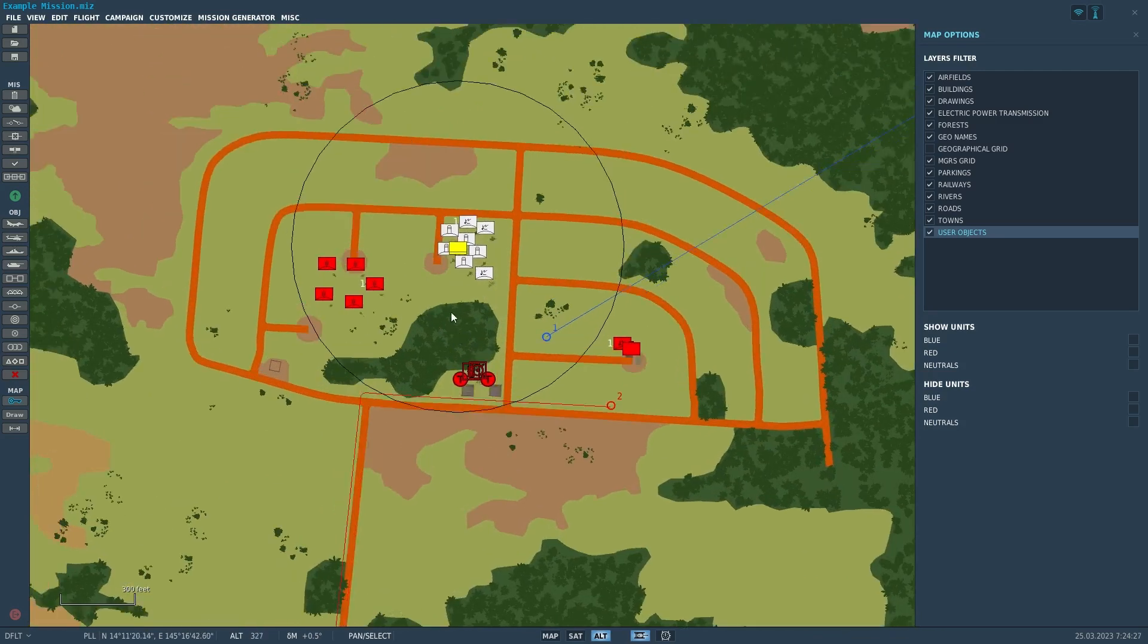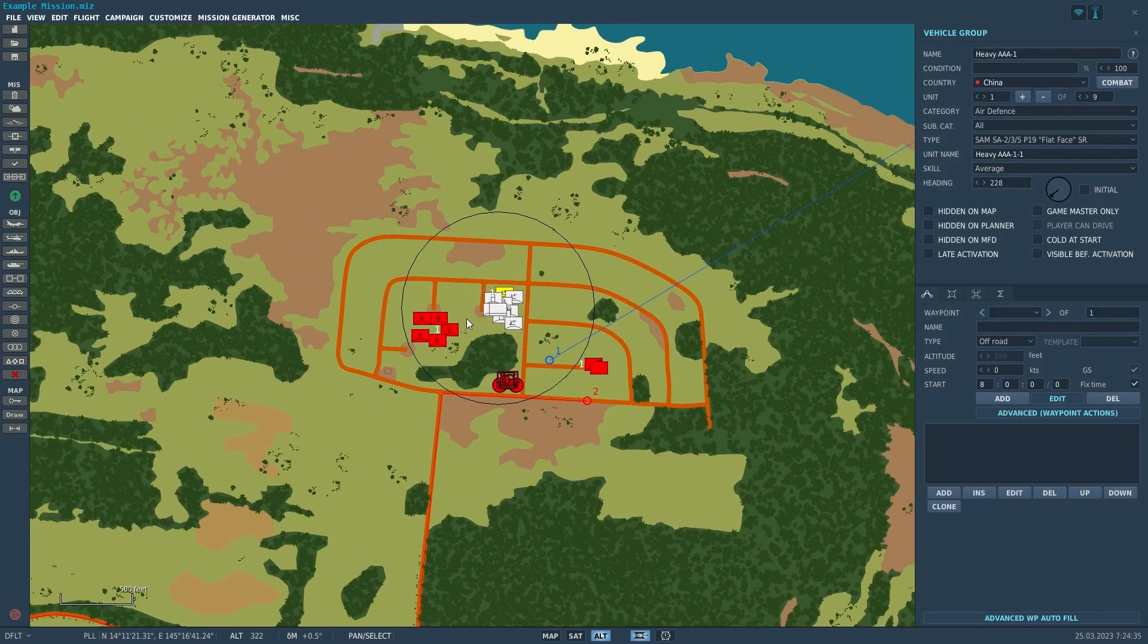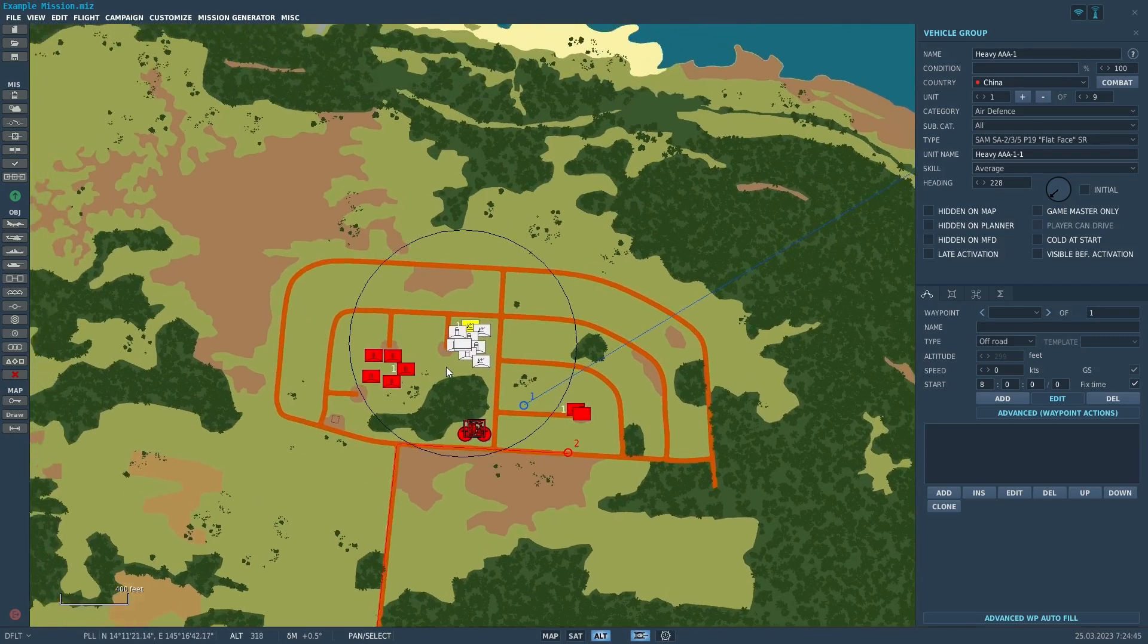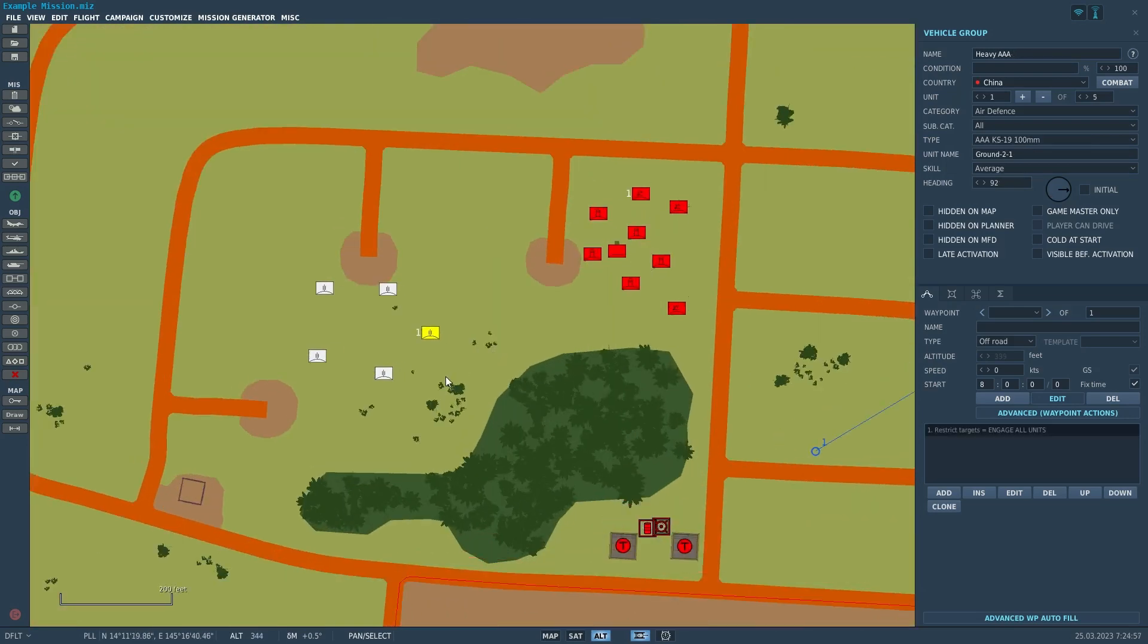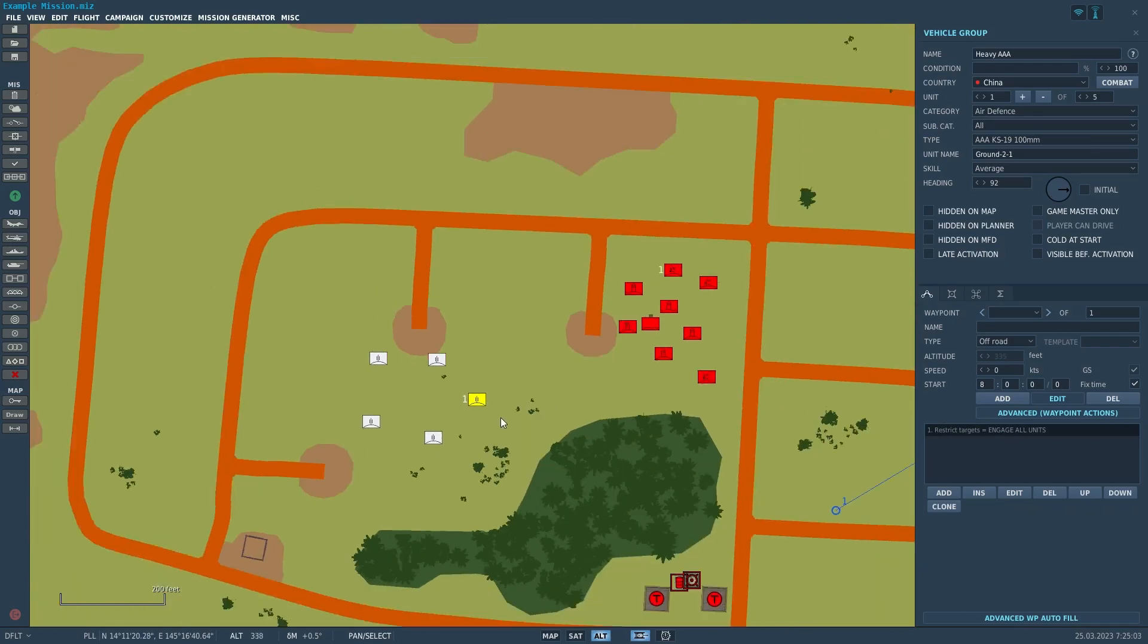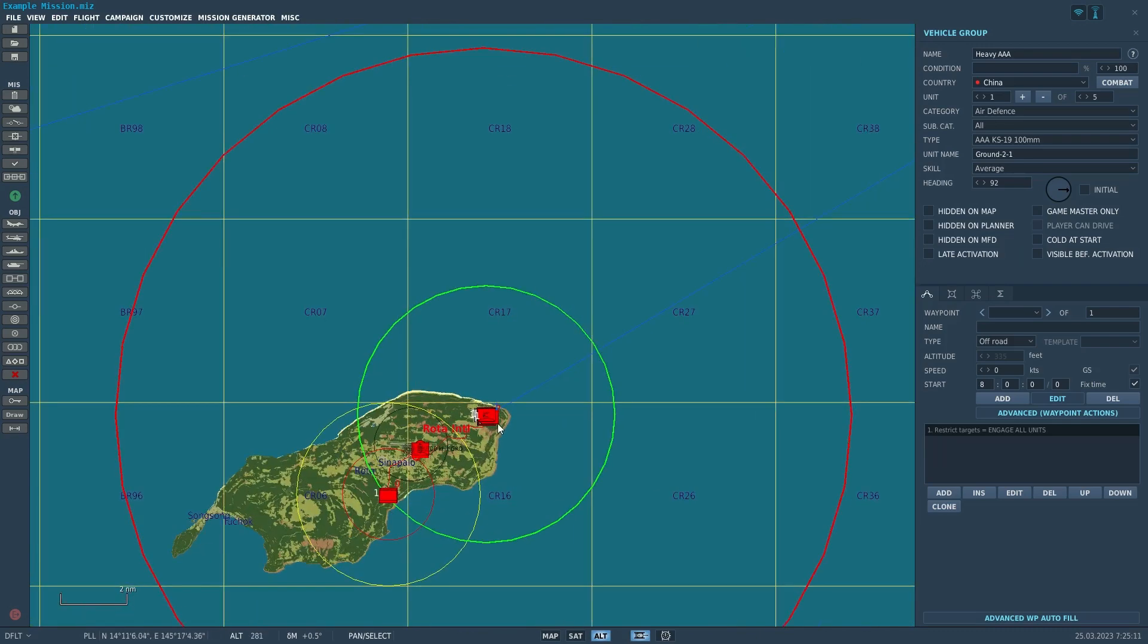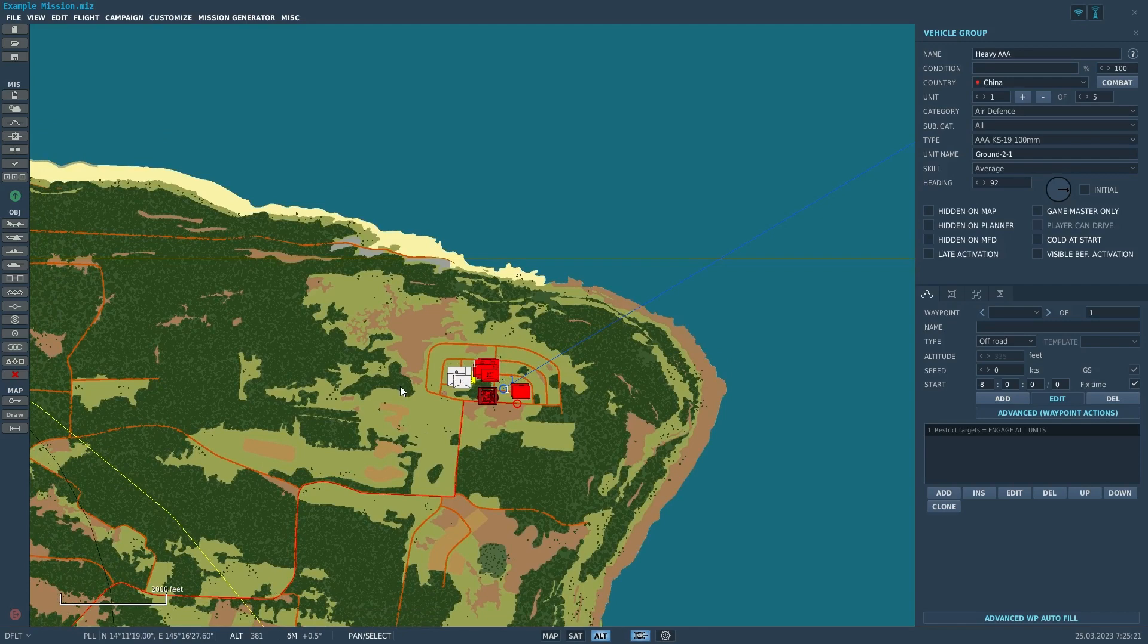Also, to keep in note, different launchers have different ammunition counts. These SA-2 guidelines only have one missile per launcher. You definitely want to, for sites, keep in mind how many missiles the site has. It's kind of pointless to set up one launcher with one missile. You definitely want to at least have several, and then you can also include a resupply truck.